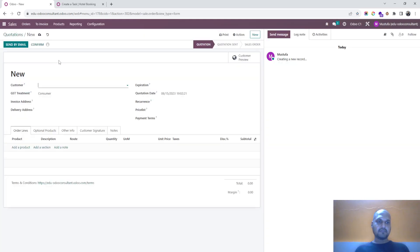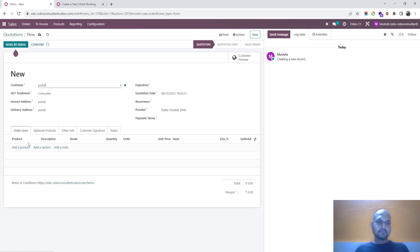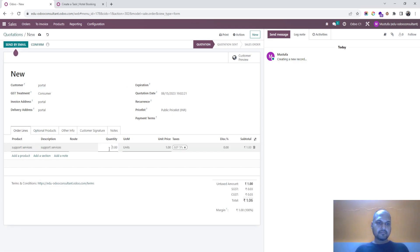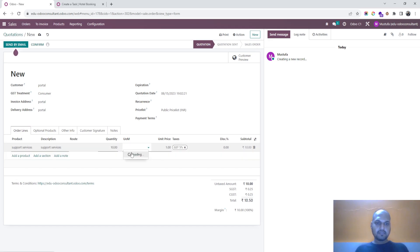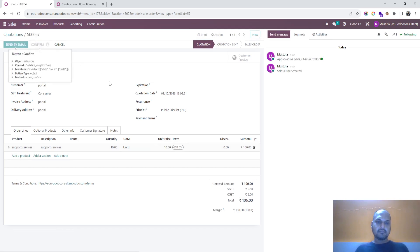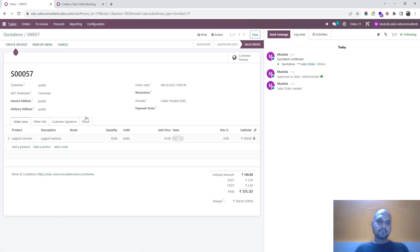And I am selling him 10 units. Let's say I haven't changed anything right now. Let me confirm. So this service has been sold.